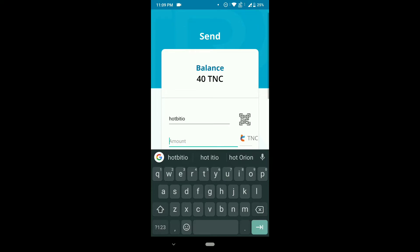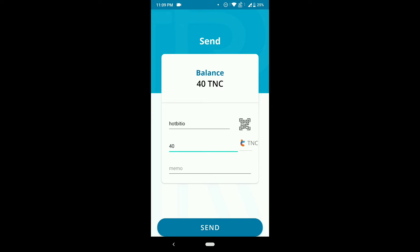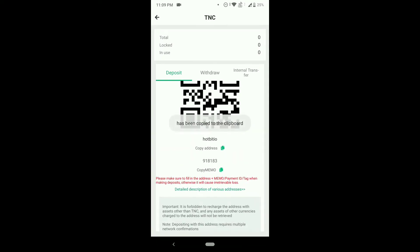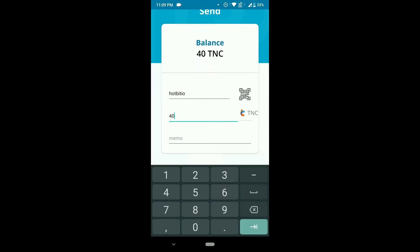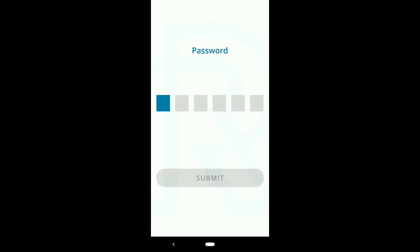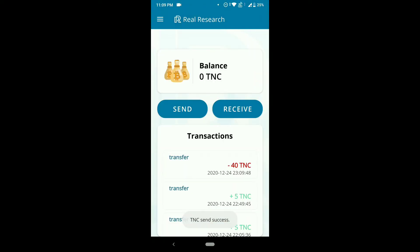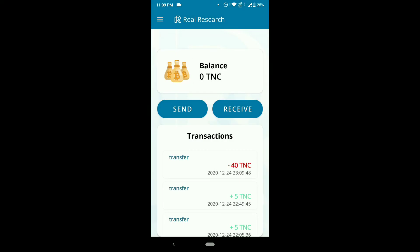Once you paste the address, below you need to enter the amount you want to transfer. I want to transfer 40. Once done, I need to copy the Memo and paste it in the Memo field below. This is a somewhat long process, friends. Then you need to enter the password you created previously. As you can see, 40 TNCs have been deducted from my account.